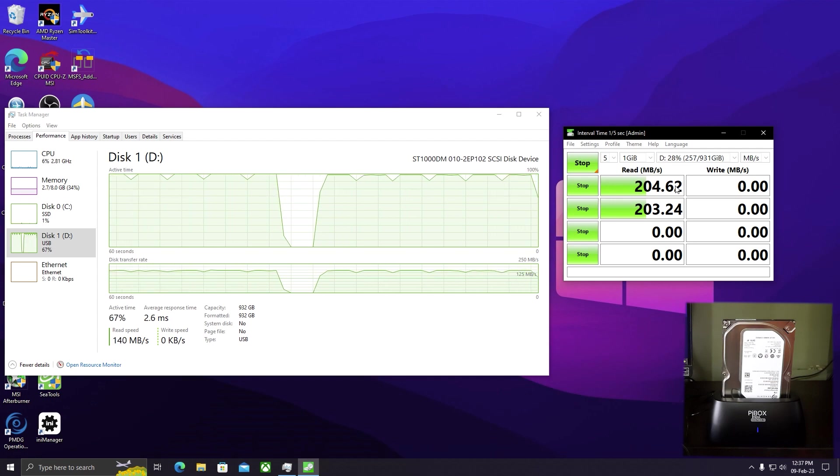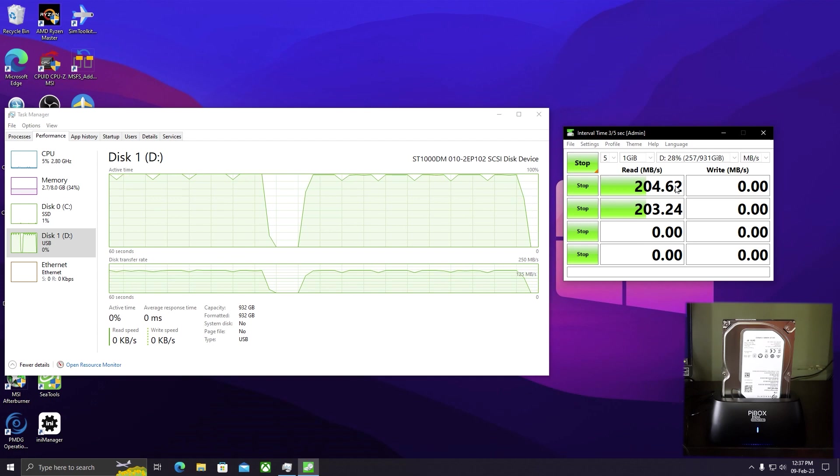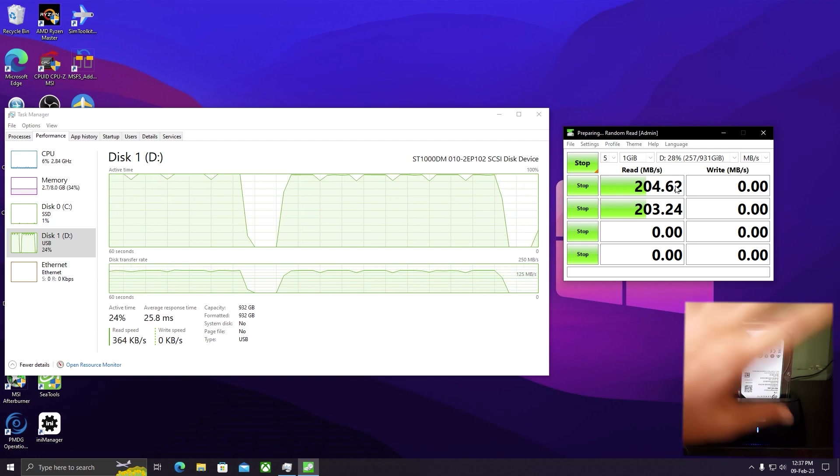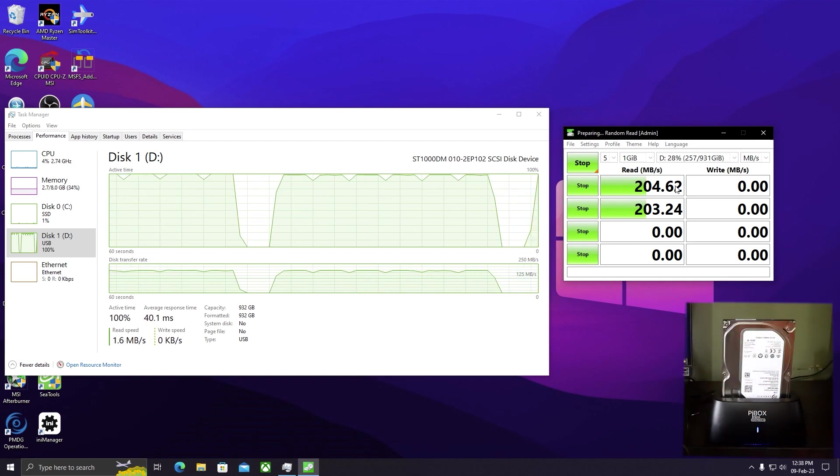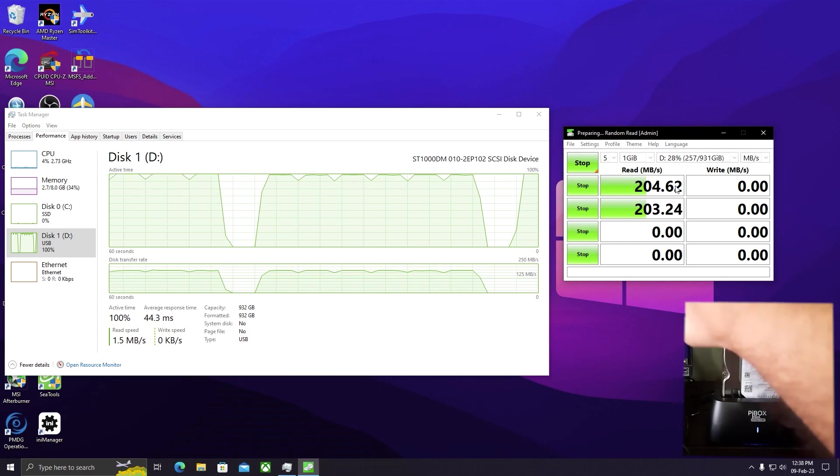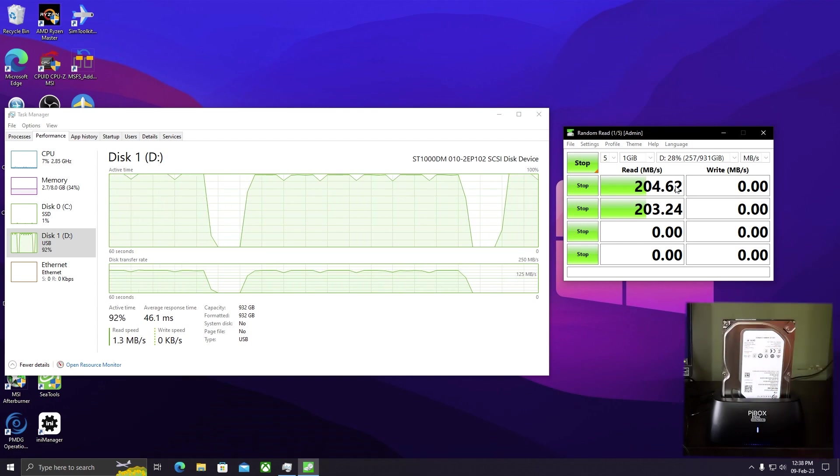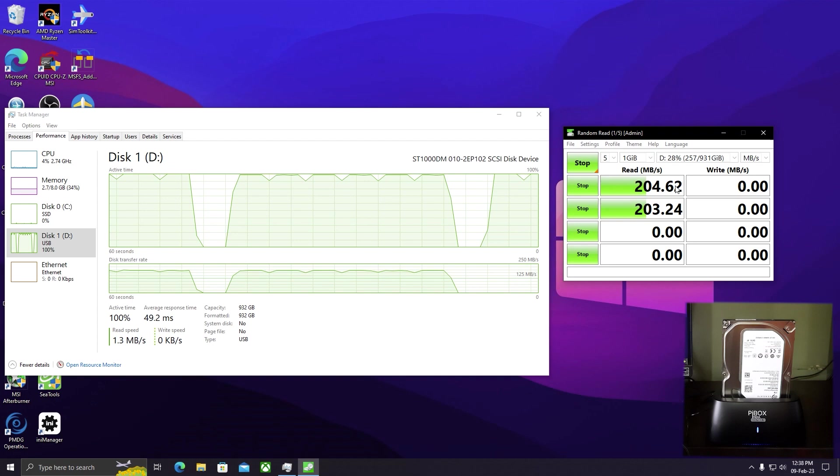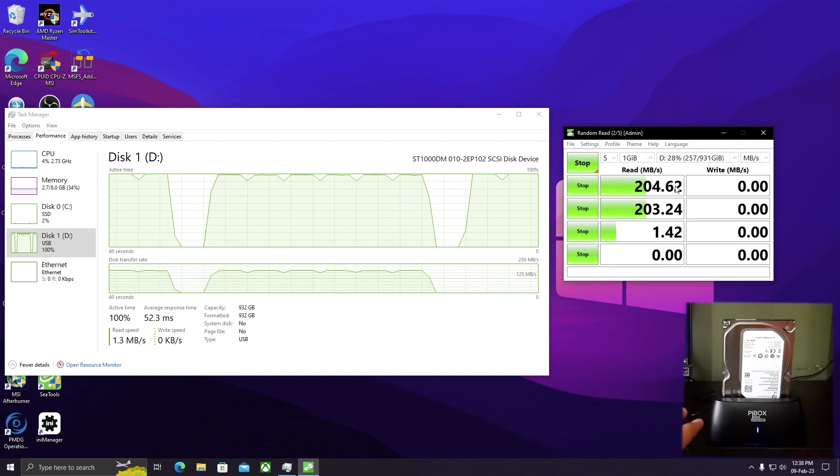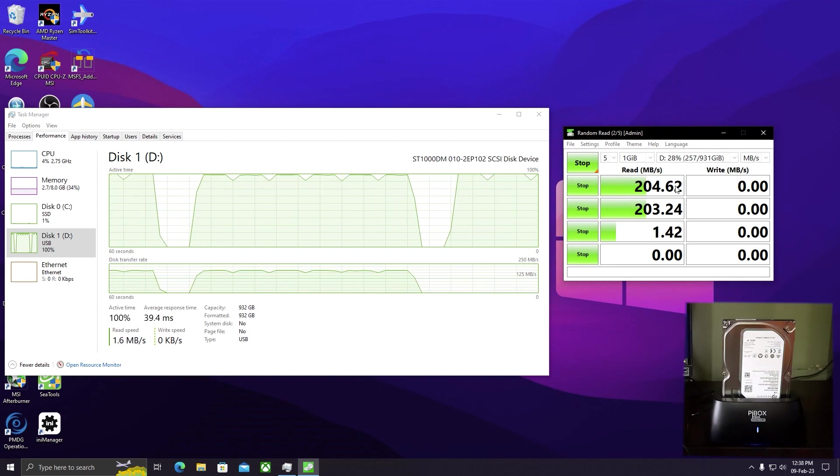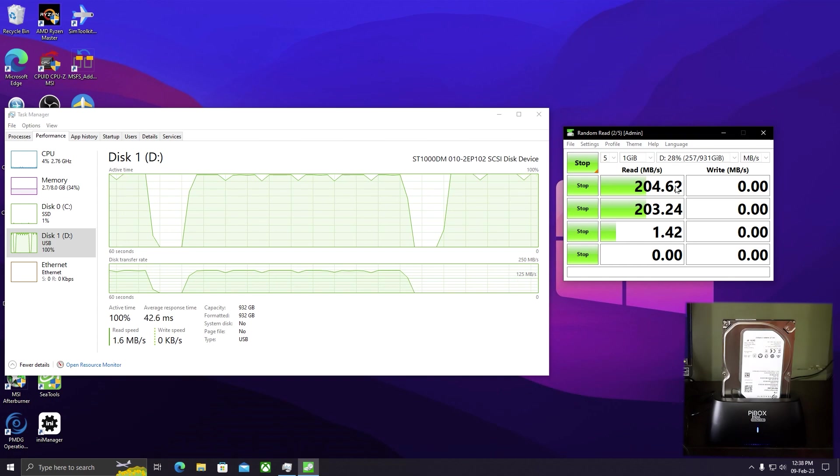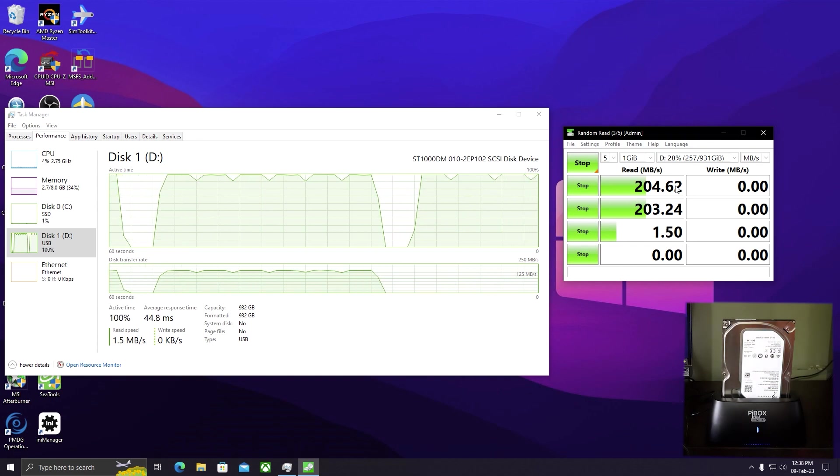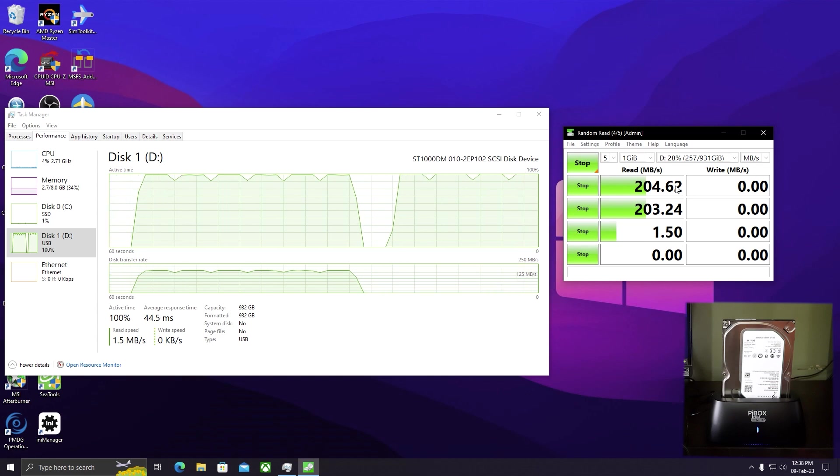I didn't expect this high speed, which is almost the same as the SATA port speeds of the motherboard. When this drive was connected directly to the SATA port, I used to get around 180 MB/s, but with this docking station I'm getting the full speed of 204 MB/s. This is a good improvement.